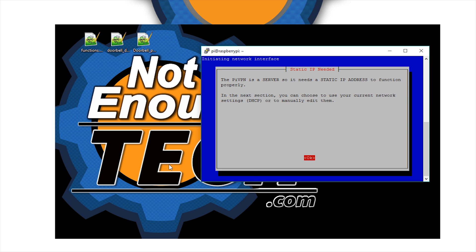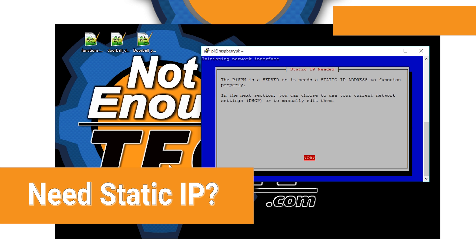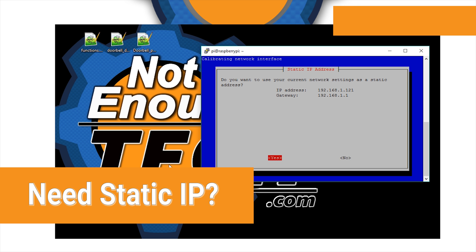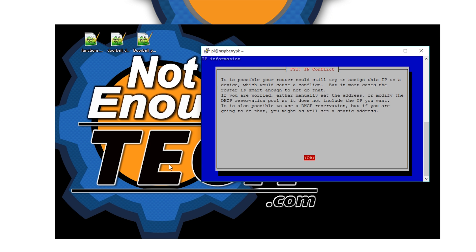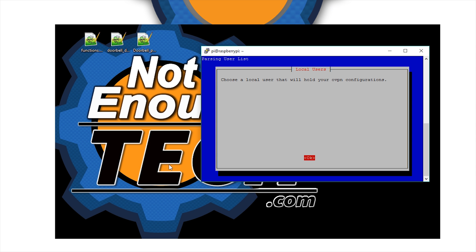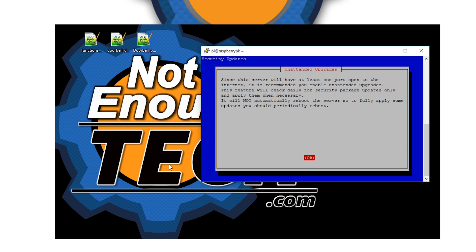We're just gonna go through a few screens. It will ask you if you need static IP - the link is on the screen if you need it. Otherwise, I already configured mine. You're gonna be asked to choose the user. I only have one user; if you have multiple, just use the one you prefer.